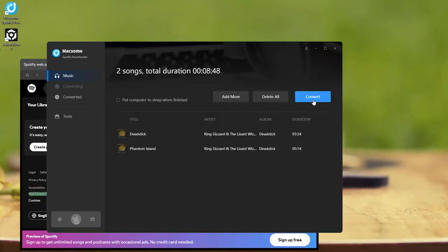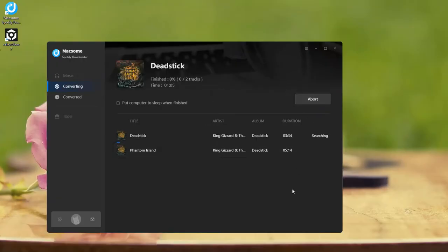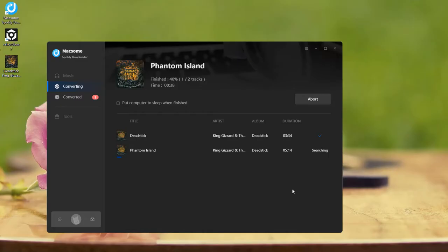Hit Convert to start downloading. Maxim supports batch downloading, so it's super fast.